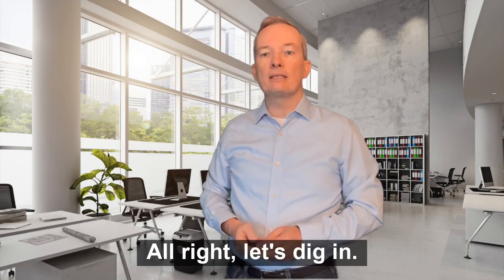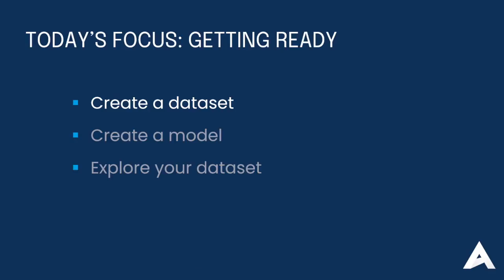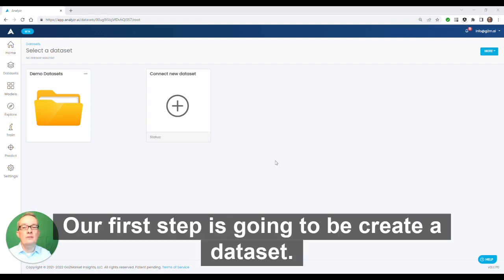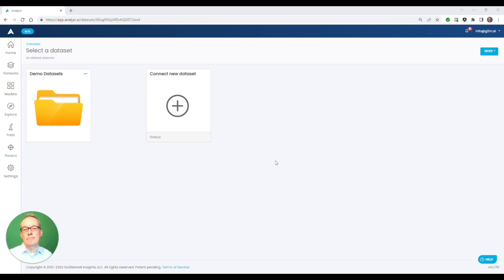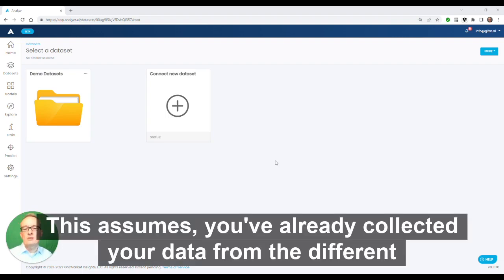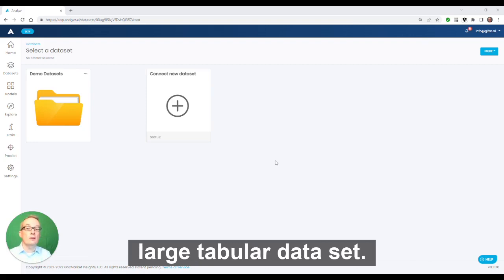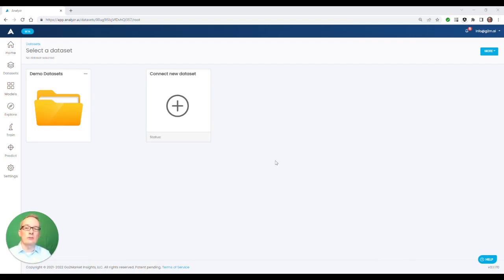All right, let's dig in. Our first step is going to be create a data set. This assumes you've already collected your data from the different sources that are relevant to you, and you've assembled it into one large table into a tabular data set.